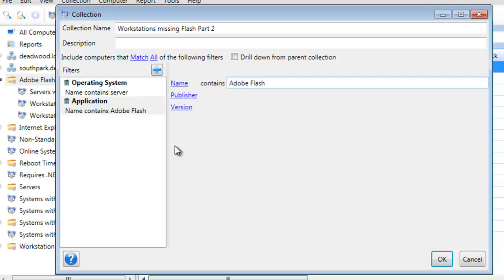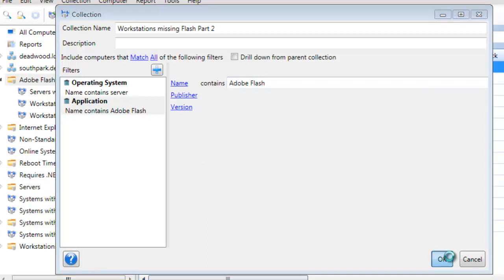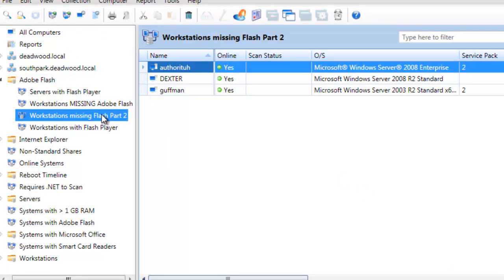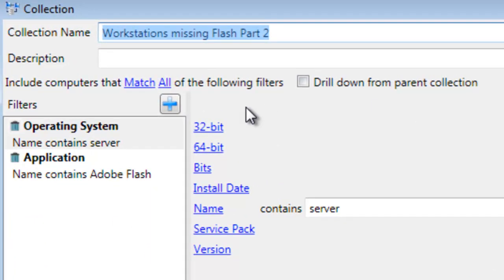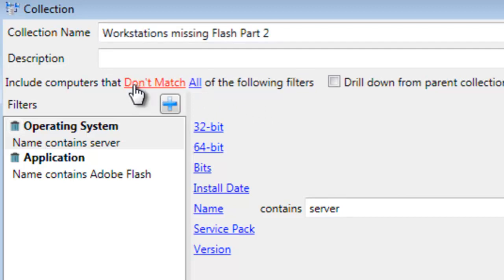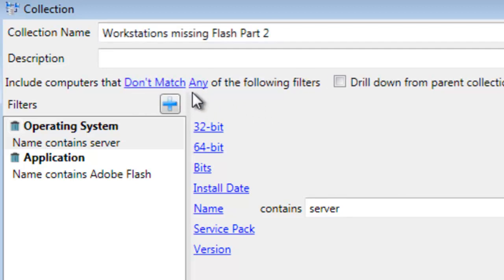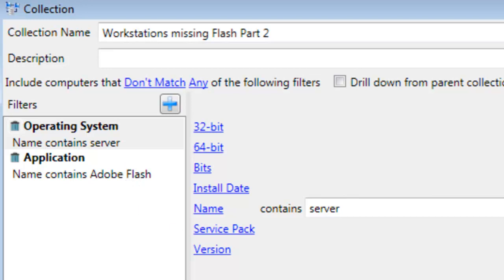Now, what this will show us if we say OK is every computer that's a server OS that has Adobe Flash. Let's edit this again. This time we're going to change Include computers that match all — click on match and say Don't Match Any. So any computer that doesn't have an OS with the name 'server', and doesn't have an application containing Adobe Flash. Say OK.